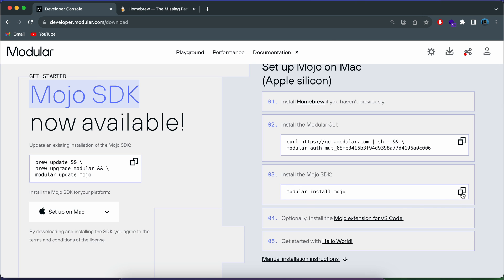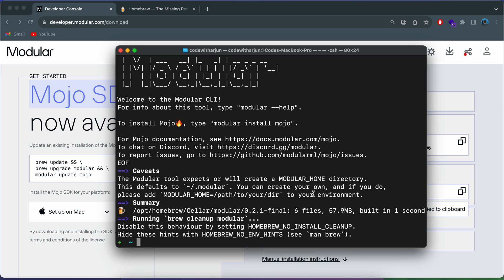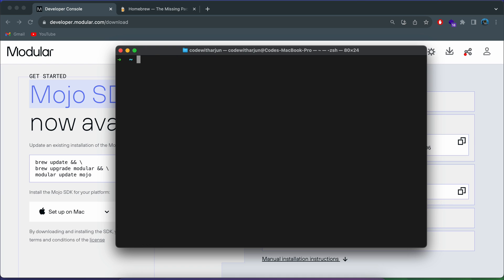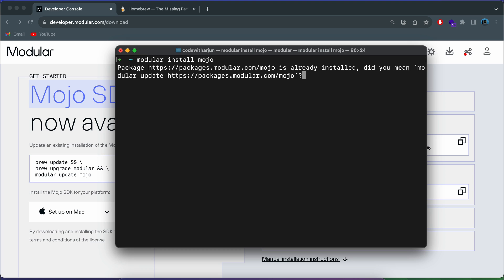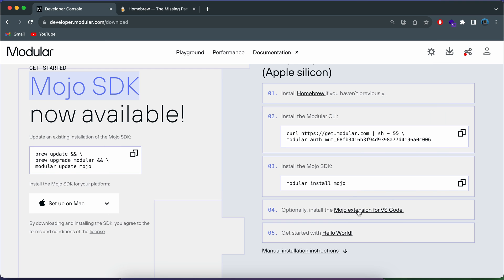Once Modular is installed, we just need to install Mojo. Let me copy this command again, go to the terminal, clear it, paste in the 'modular install mojo' command, and click enter. This should now install Mojo onto our system. It's saying Mojo is already installed since I've installed it before — but if you haven't, this will install Mojo onto your system.